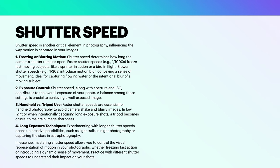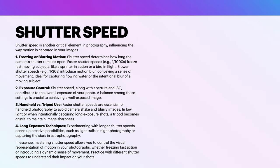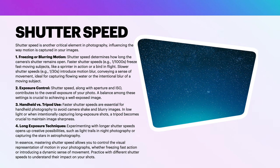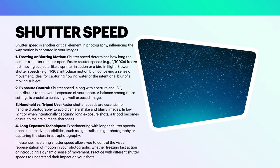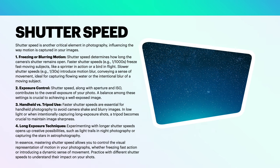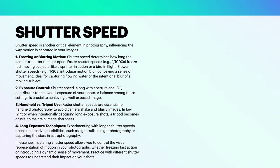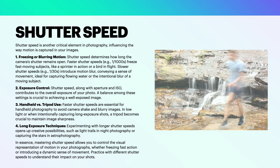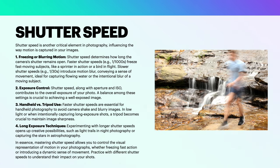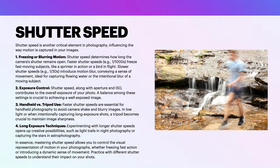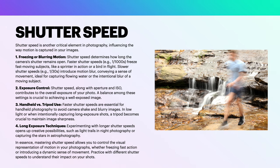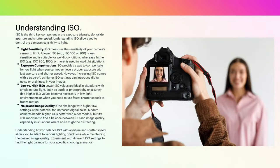In low light or when intentionally capturing long exposure shots, a tripod becomes crucial to maintain image sharpness. Long exposure techniques include experimenting with longer shutter speeds which opens up creative possibilities, such as light trails in night photography or capturing the stars in astrophotography. In essence, mastering shutter speed allows you to control the visual representation of motion in your photographs, whether freezing fast action or introducing a dynamic sense of movement. Practice with different shutter speeds to understand their impact on your shots. And you can see our image that's just come in vision here. That's obviously taken with a mixture of what you're looking at there: freezing or blurring motion, exposure control, handheld versus tripod use, and long exposure techniques. Which one do you think is most appropriately used in that photograph?